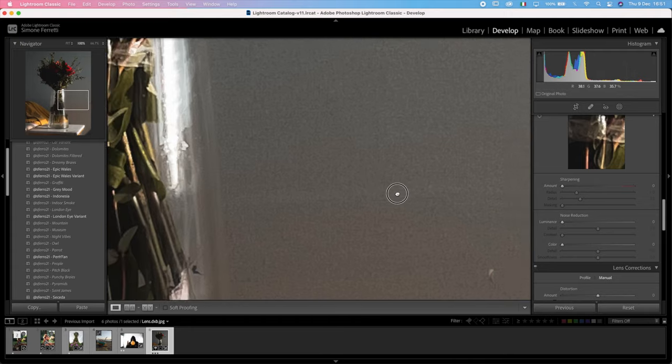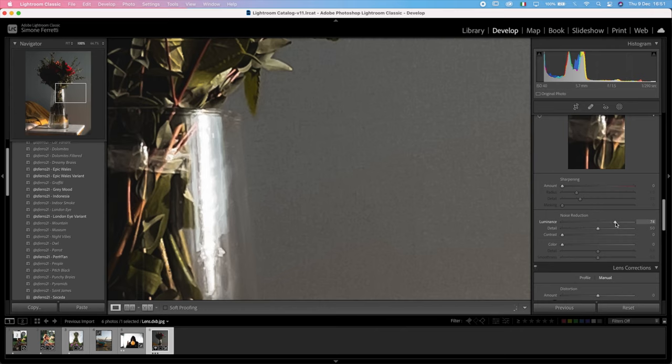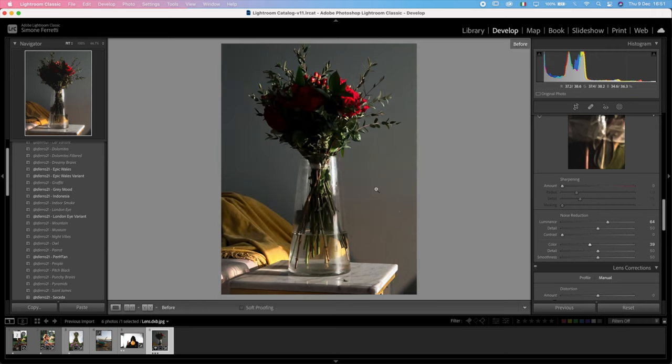Now I want to go and have a look at the noise reduction because this is probably a very low resolution image, so let's see what happens when we increase it. Oh, that looks much better already. And increasing the color as well. There you go. We've got a much smoother image, before and after.